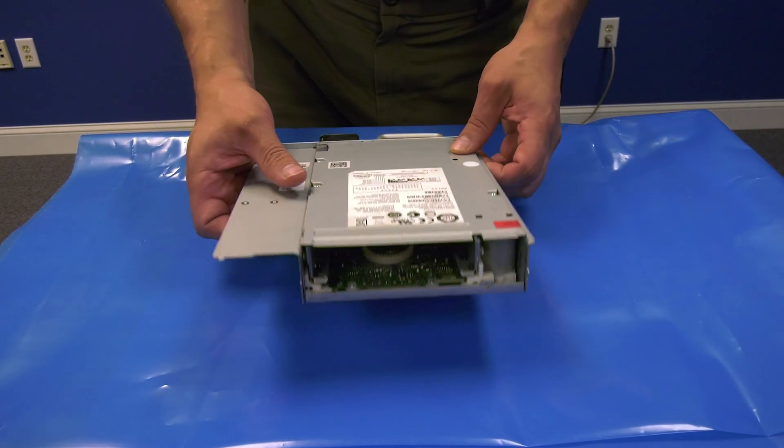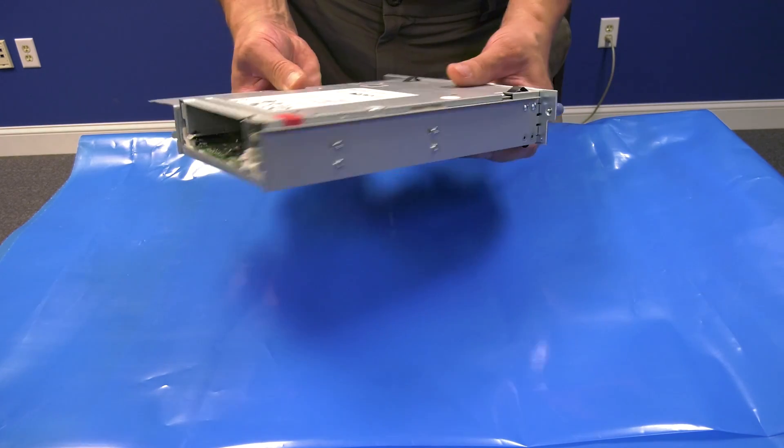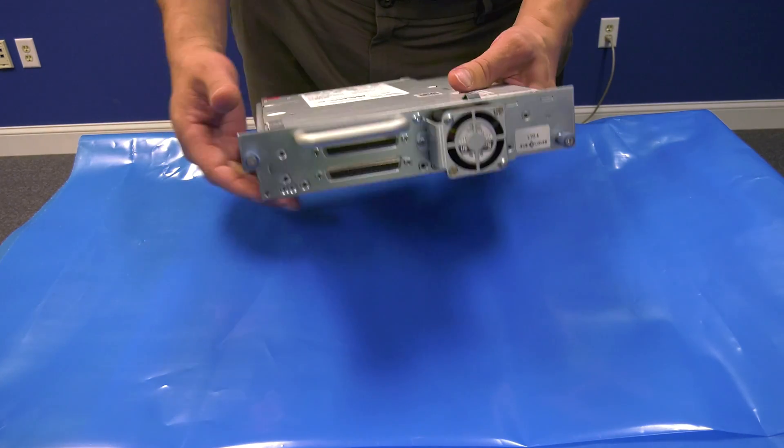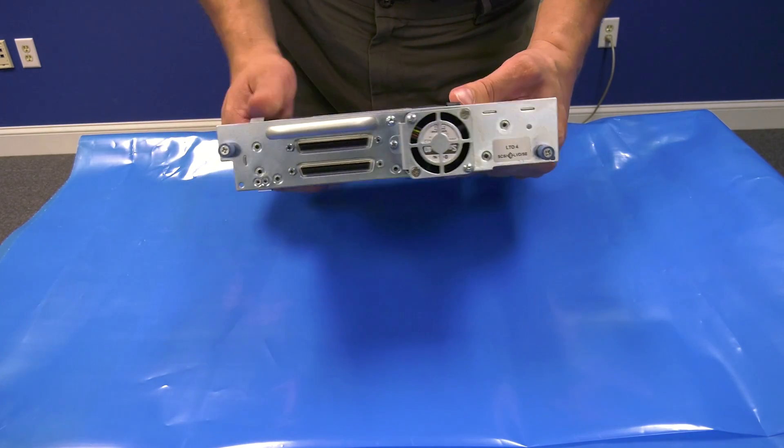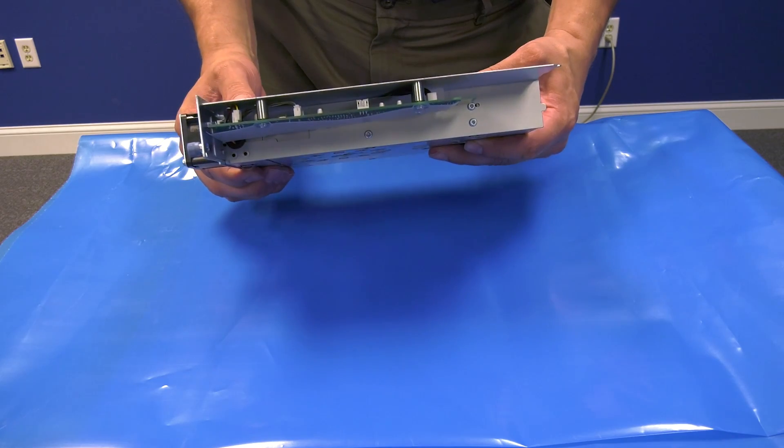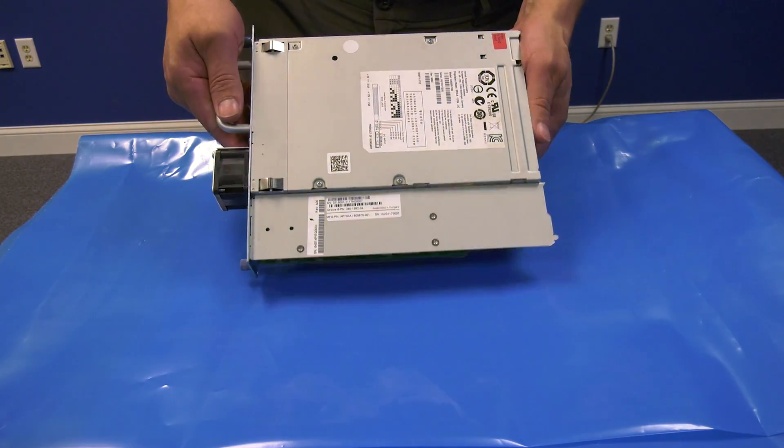Today we will be showing you how to replace a tape drive in an HP MSL 4048 and 8096 tape library. This procedure will apply to all drive types.